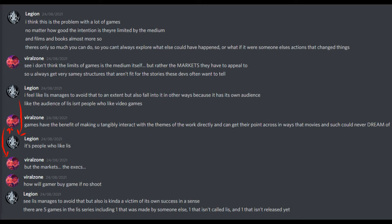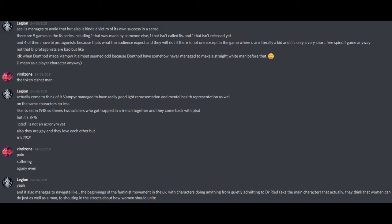See, Life is Strange manages to avoid that, but also is kind of a victim of its own success in a sense. There were five games in the Life is Strange series, including one that was made by someone else, one that isn't called Life is Strange, and one that isn't released yet. I'm talking about Life is Strange Before the Storm, which was made by Deck Nine Not Dontnod Entertainment, The Awesome Adventures of Captain Spirit which isn't called Life is Strange but is set partway through the story of Life is Strange 2, and Life is Strange True Colors which hasn't been released at the time of recording. And four of them have bisexual protagonists because that's what the audience expect and they will riot if there is not one.